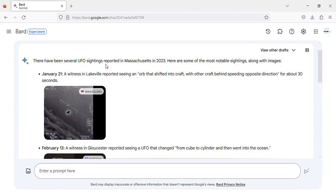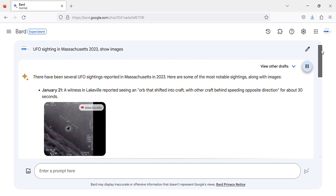There have been several UFO sightings reported in Massachusetts in 2023. Here are some of the most notable sightings, along with images.